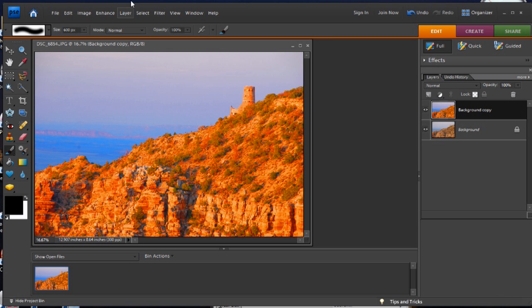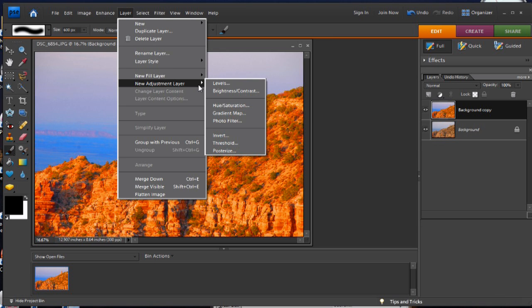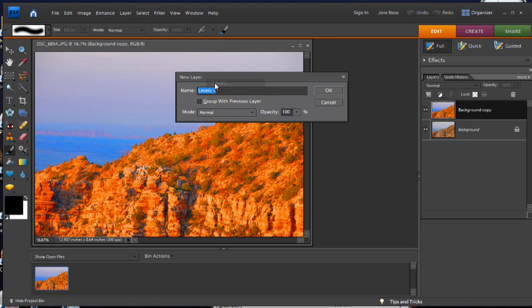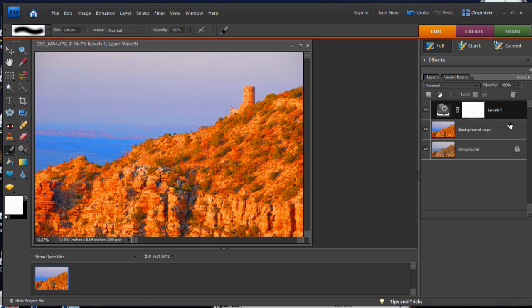Okay, now we want to create a new levels adjustment layer. We're actually not going to be using levels for what we normally use it for. We're not going to make any changes to it at all. We're just going to say okay, because all we want this layer for is the mask. See, this one has a mask. You can put a mask here. You can put a mask here.